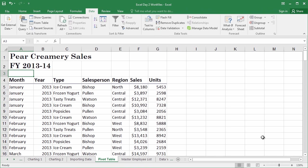How much did we sell in frozen yogurt in March of 2014? How much more did we sell in the central region in 2013 than we did in 2014? How are we doing year over year in quarter three sales? All these questions and more can be answered if we know where to look.